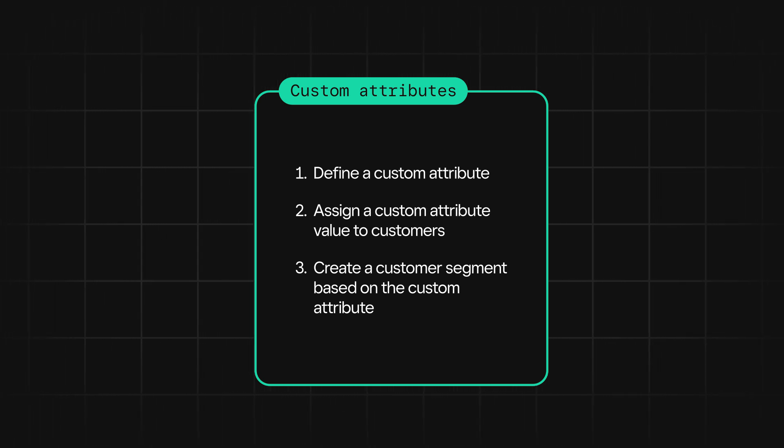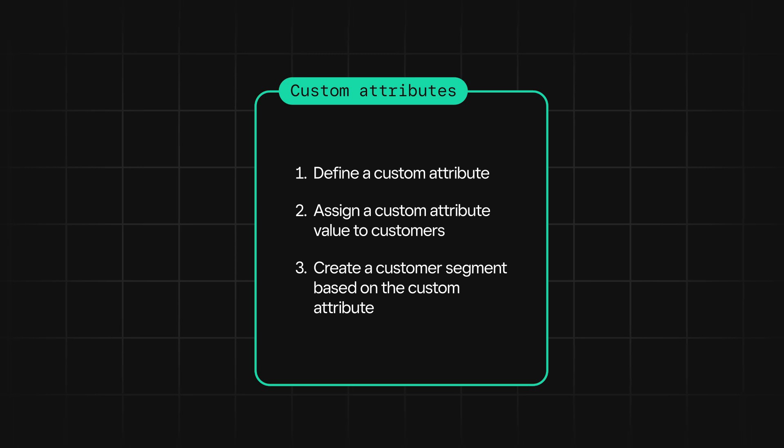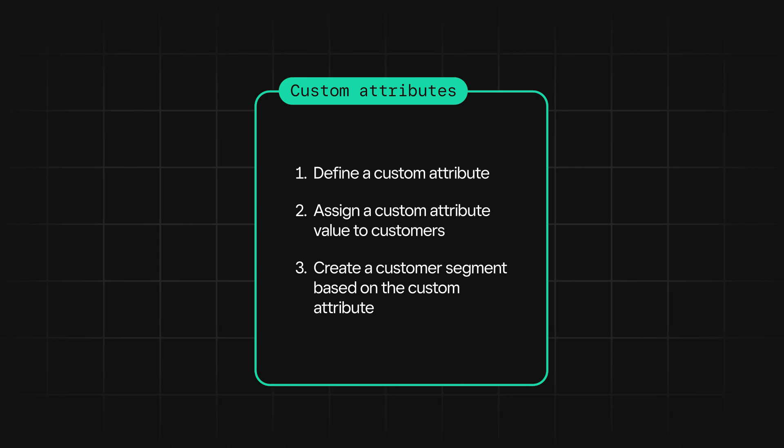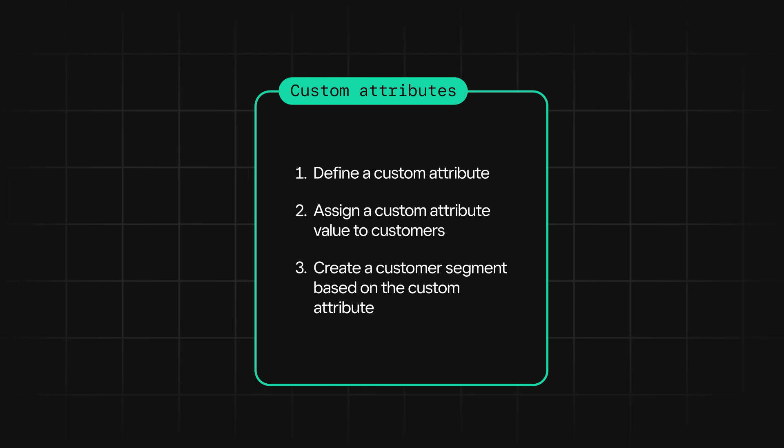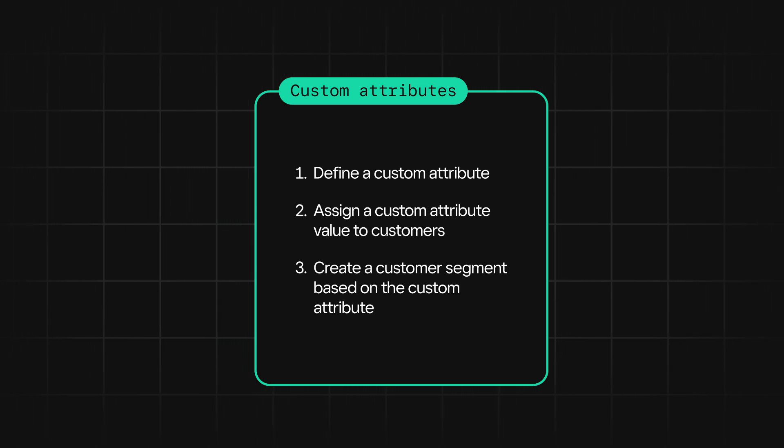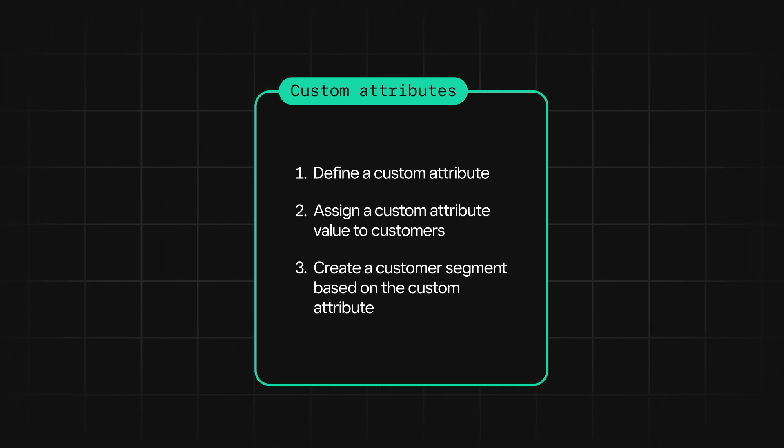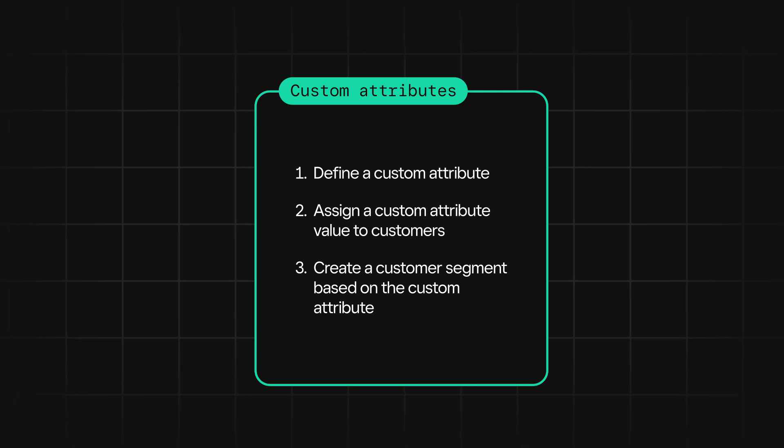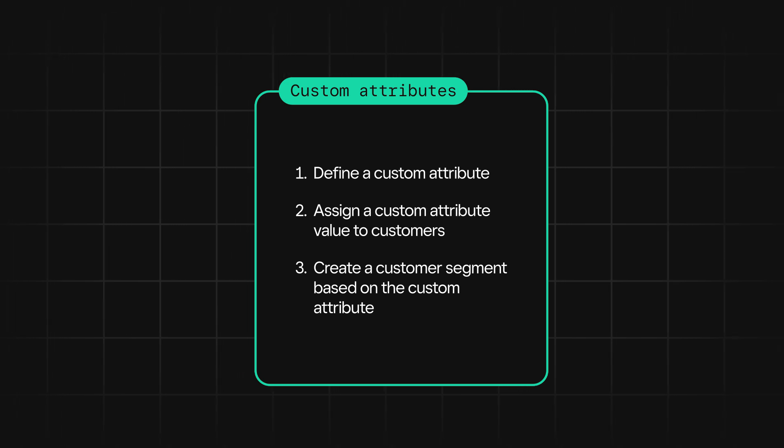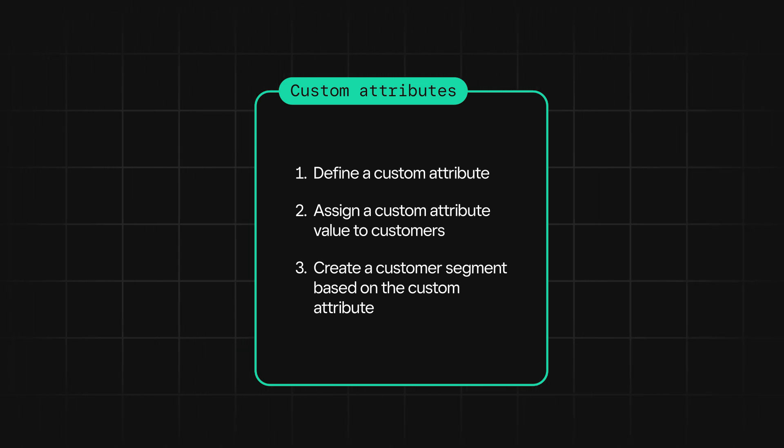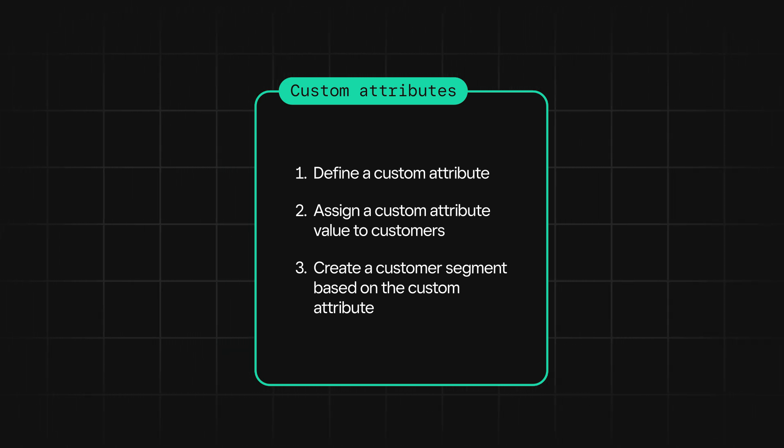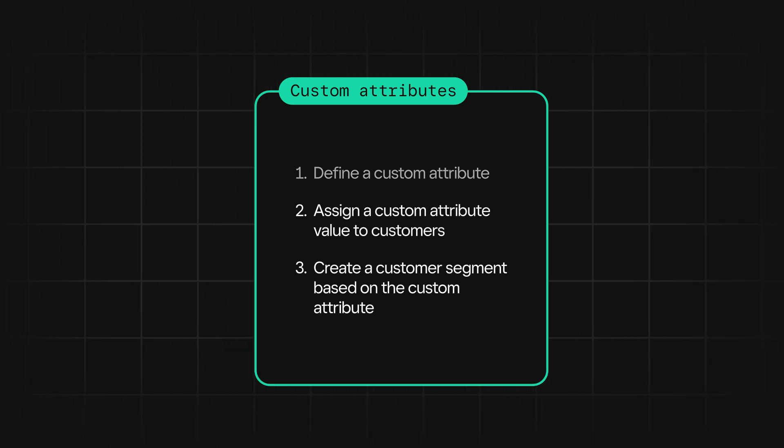For our example, this can be something like drip coffee, latte, or espresso. Finally, you'll need to create a customer segment that is based on a specific kind of favorite drink. Once you have that segment, you can start to send emails tailored to the customers in that segment.